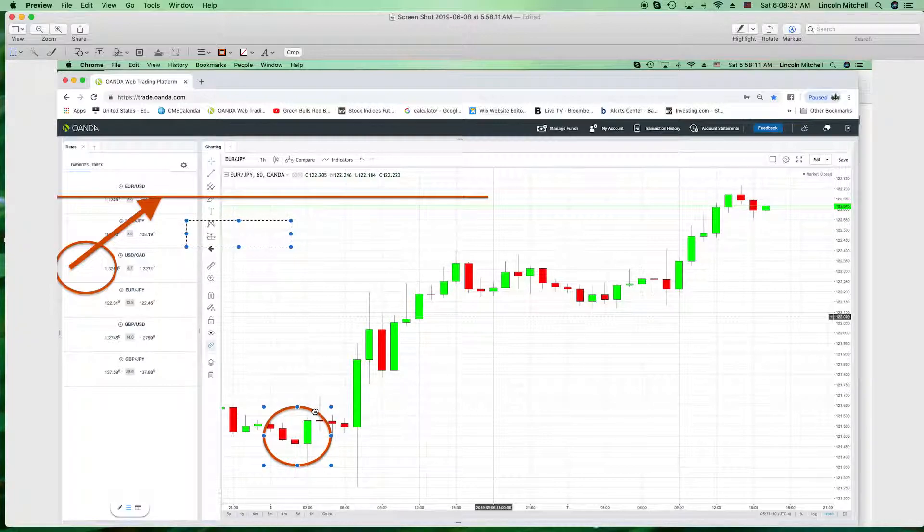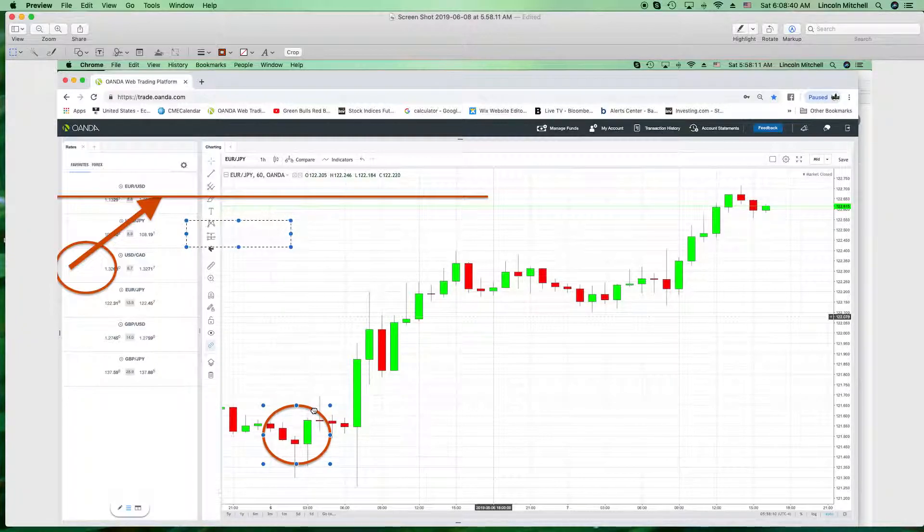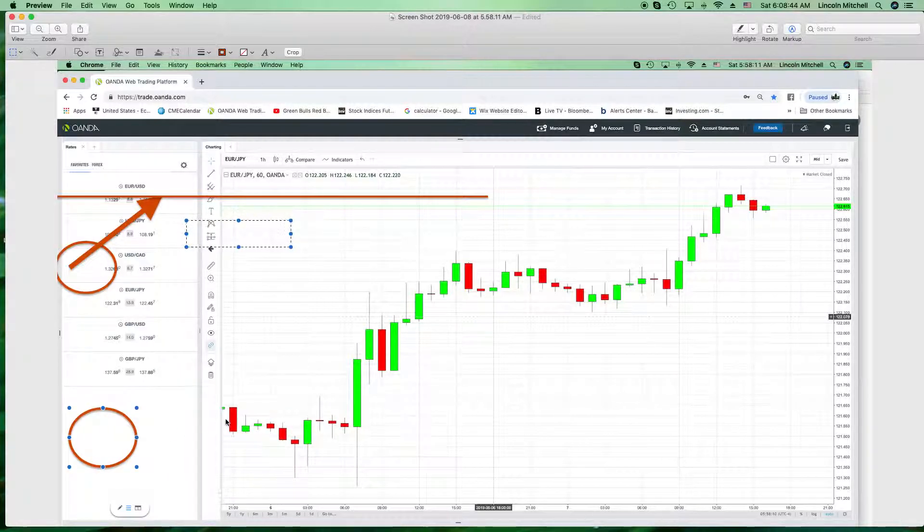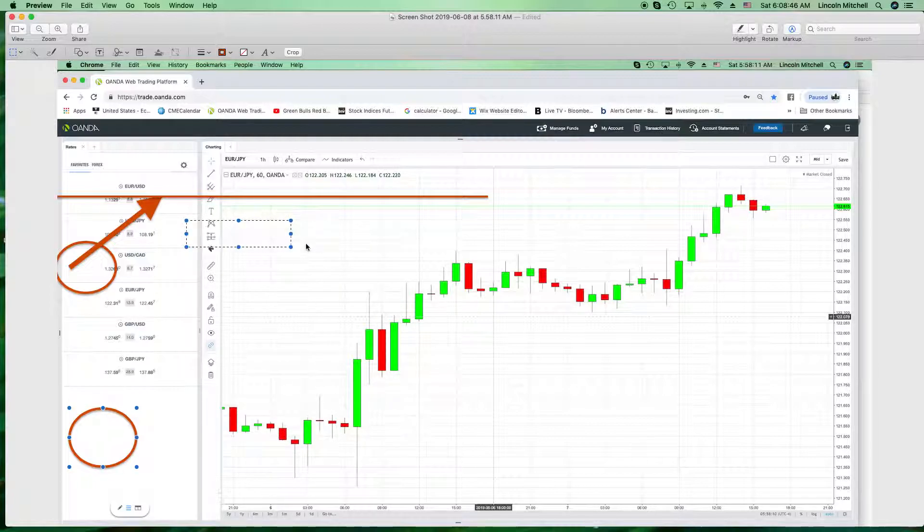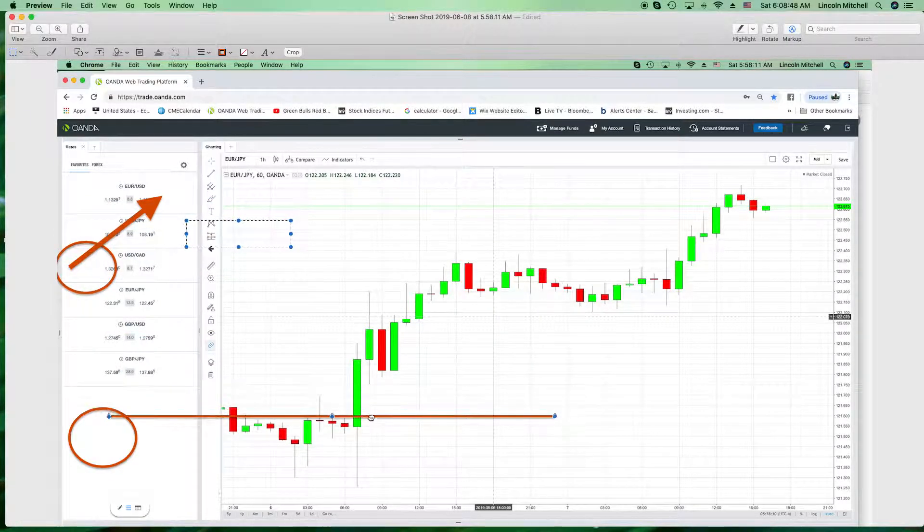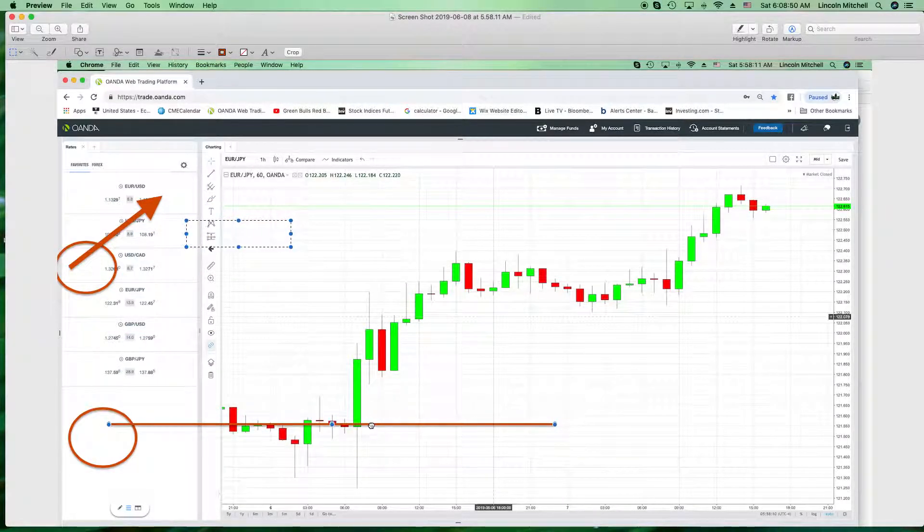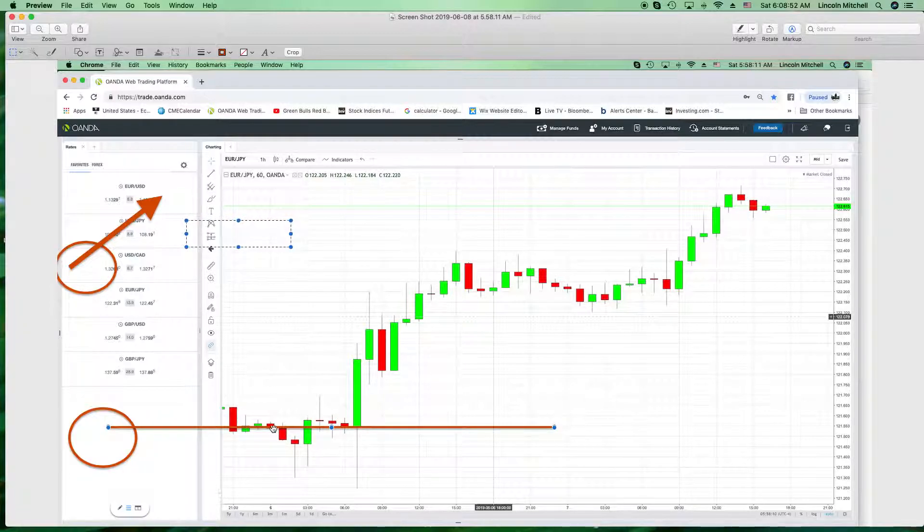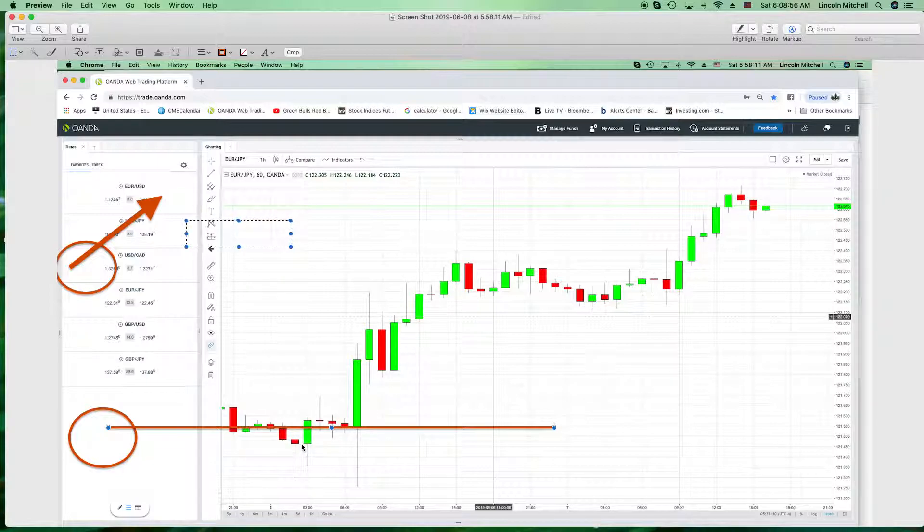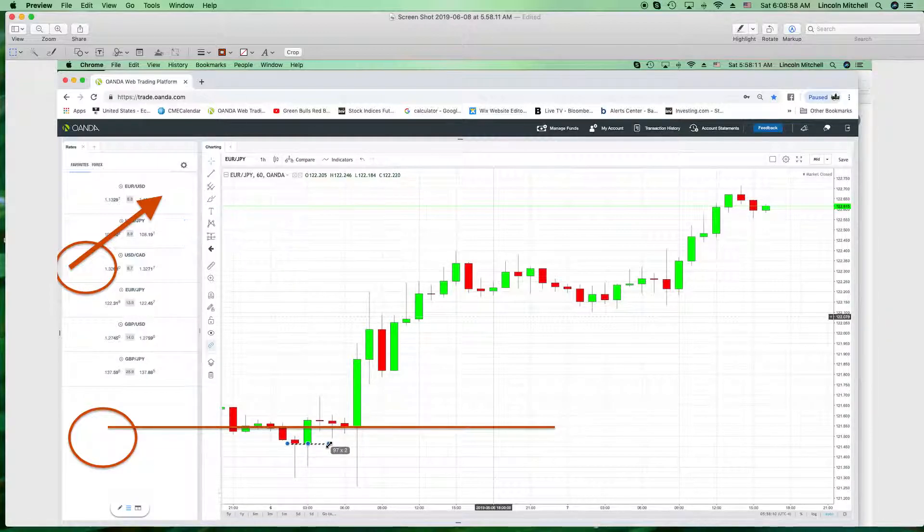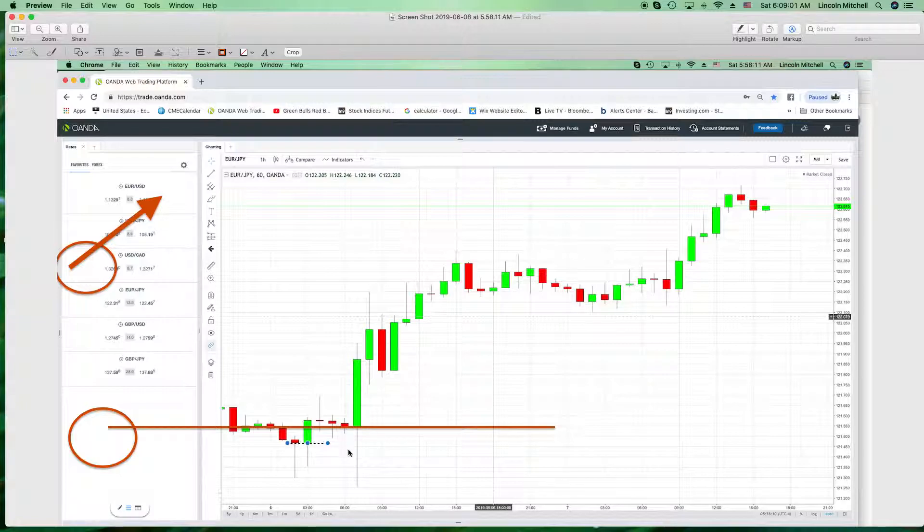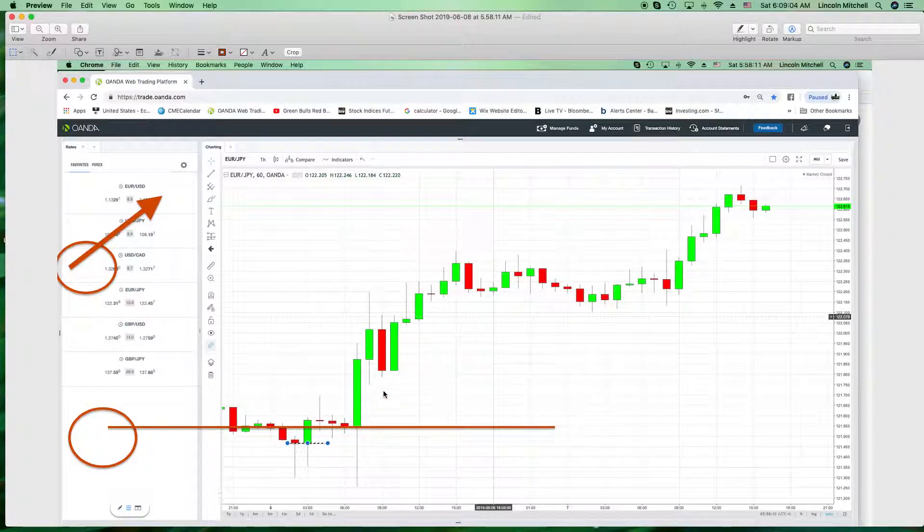Because just like this one failed, once this one failed, most y'all don't know where your entry would have been. So, okay, well Lincoln said this is a failed setup. Okay, now if it's a failed setup, what is the real price? You don't know. Okay, when do I enter it? You don't know. How far should it go? You don't know.